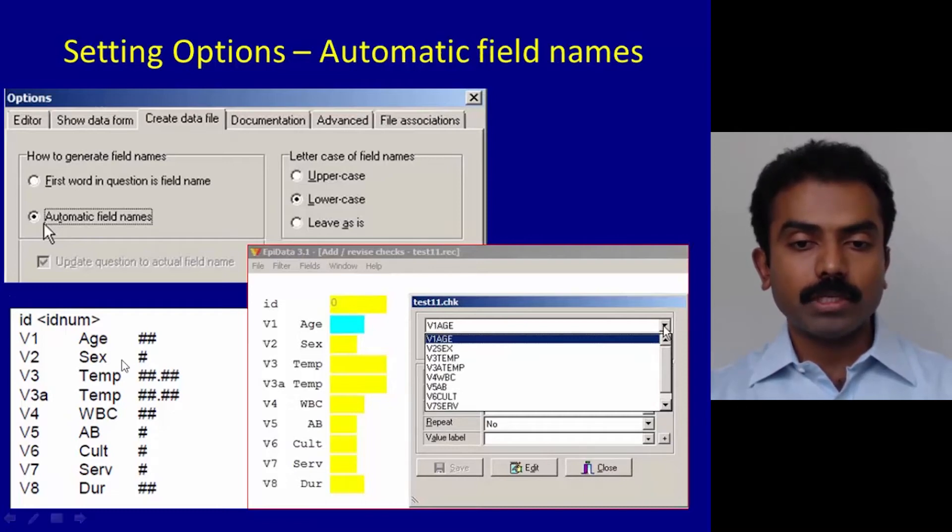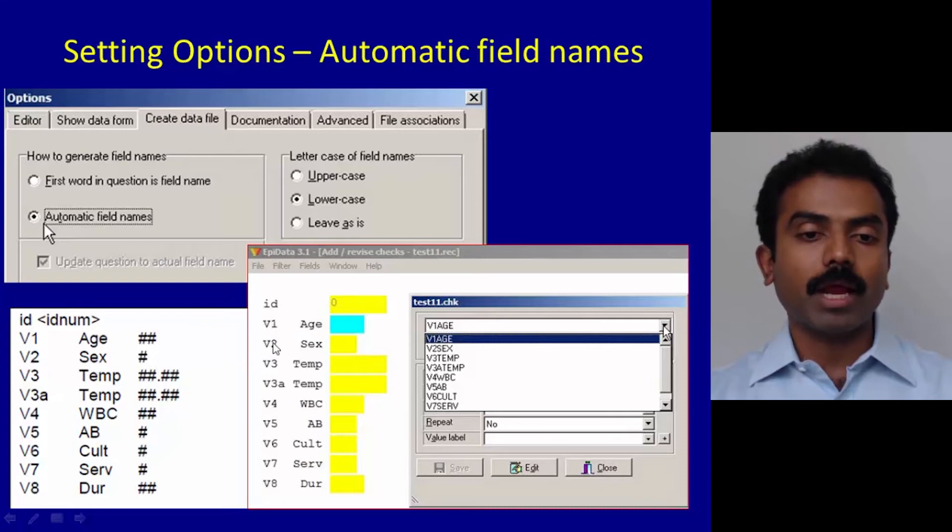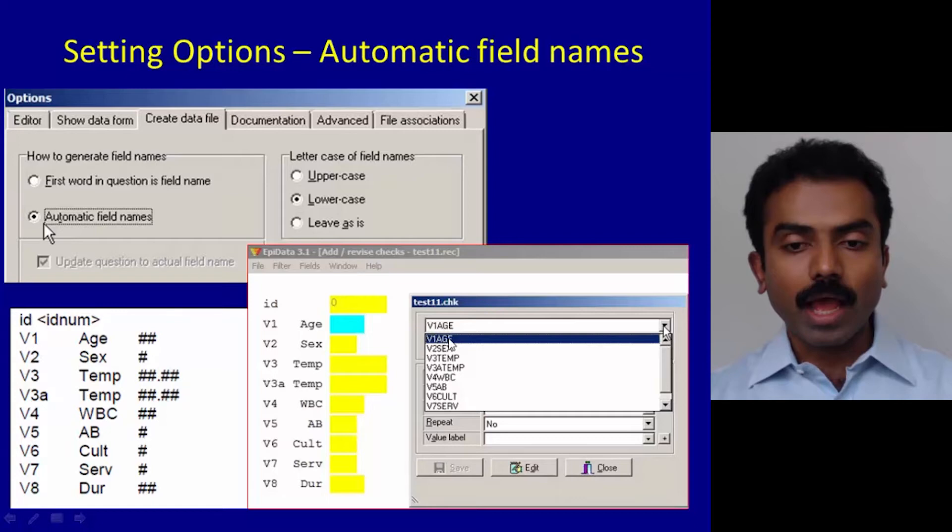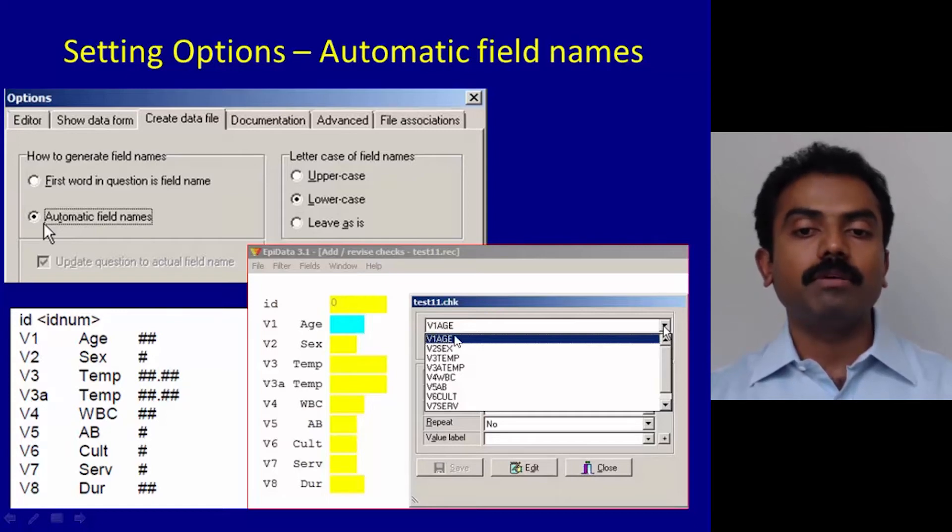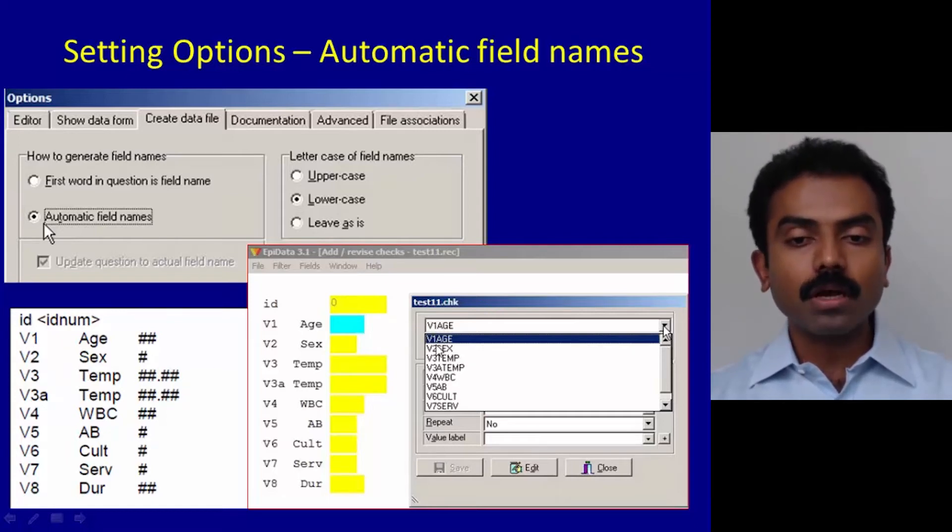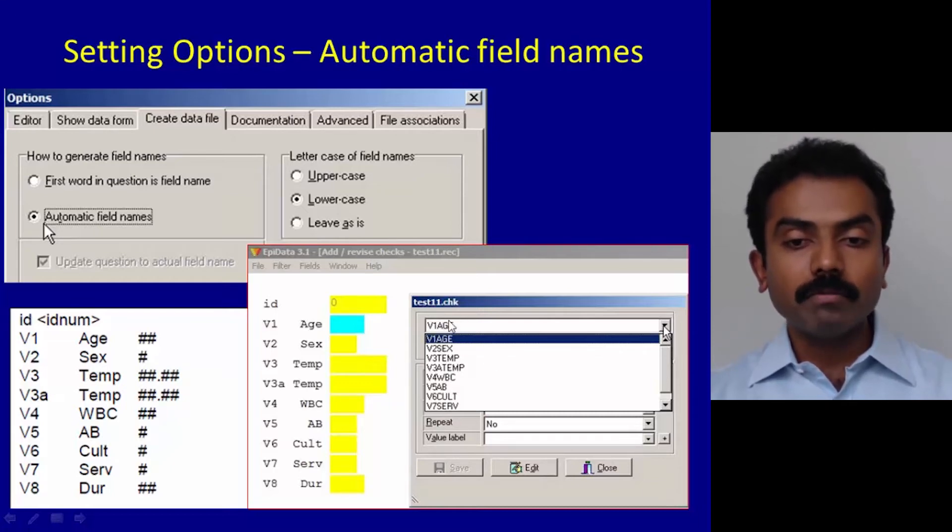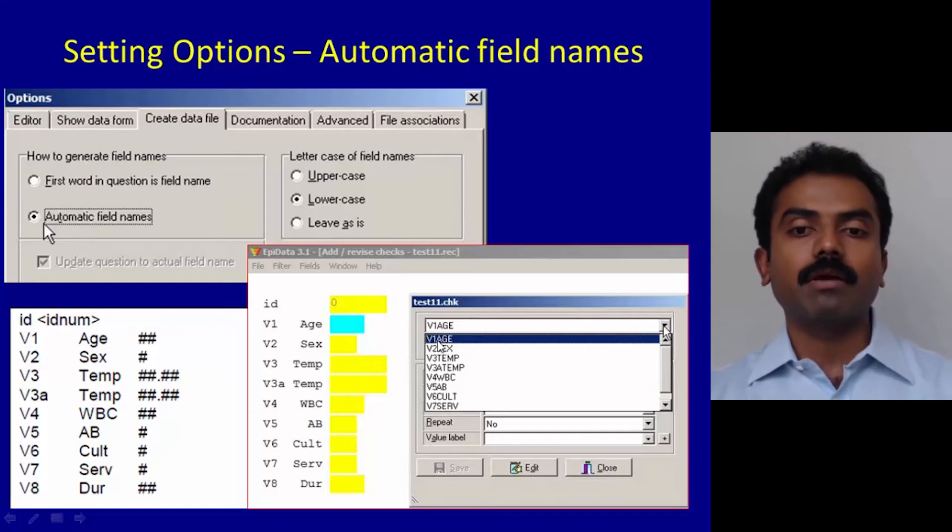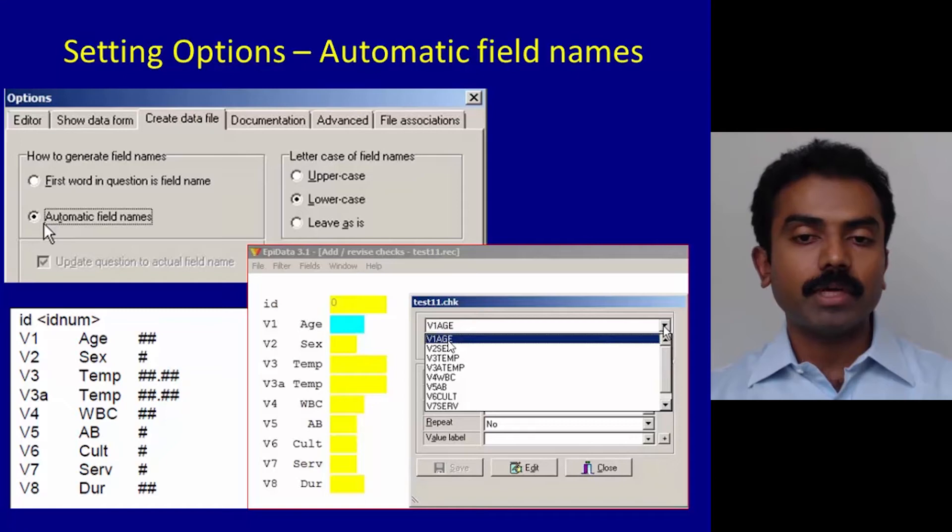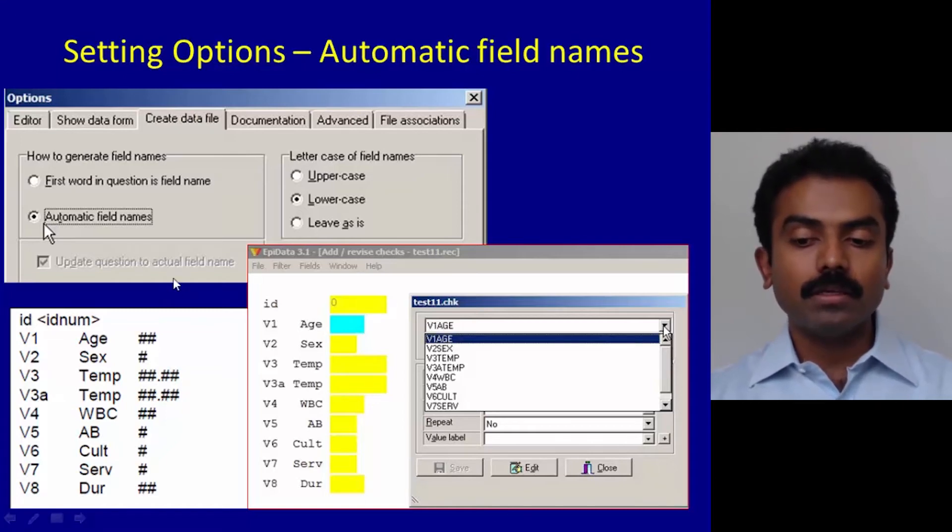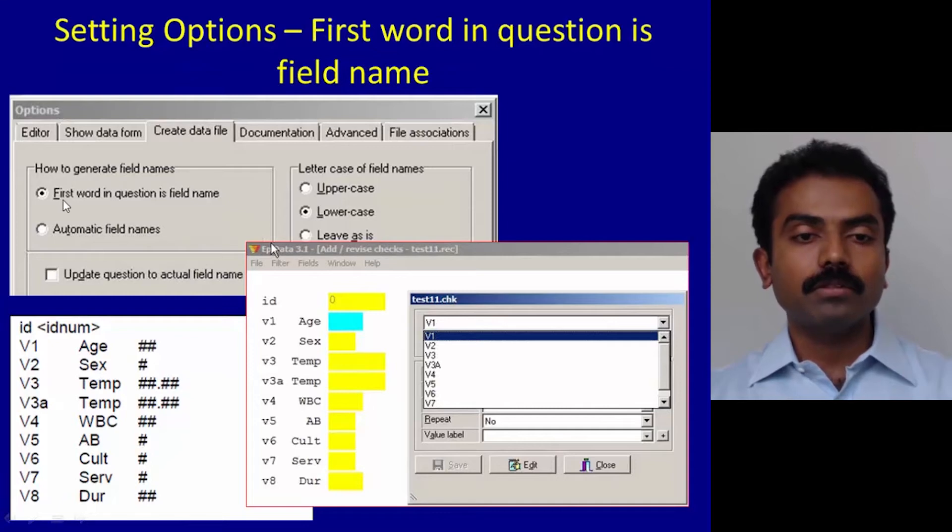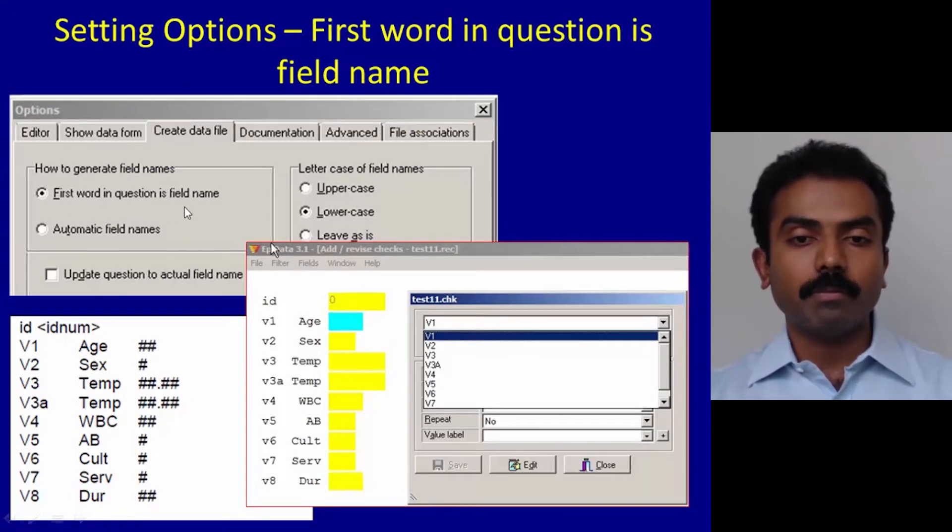If you click on automatic field names, then the software gives automatic names. Even though it appears as v1, the actual name of the variable will be v1h, v2 sex. These are automatically generated variable names and then you have to remember, oh it has become v1h, which is very cumbersome. So I strictly recommend that you click on the first word in question is field name.